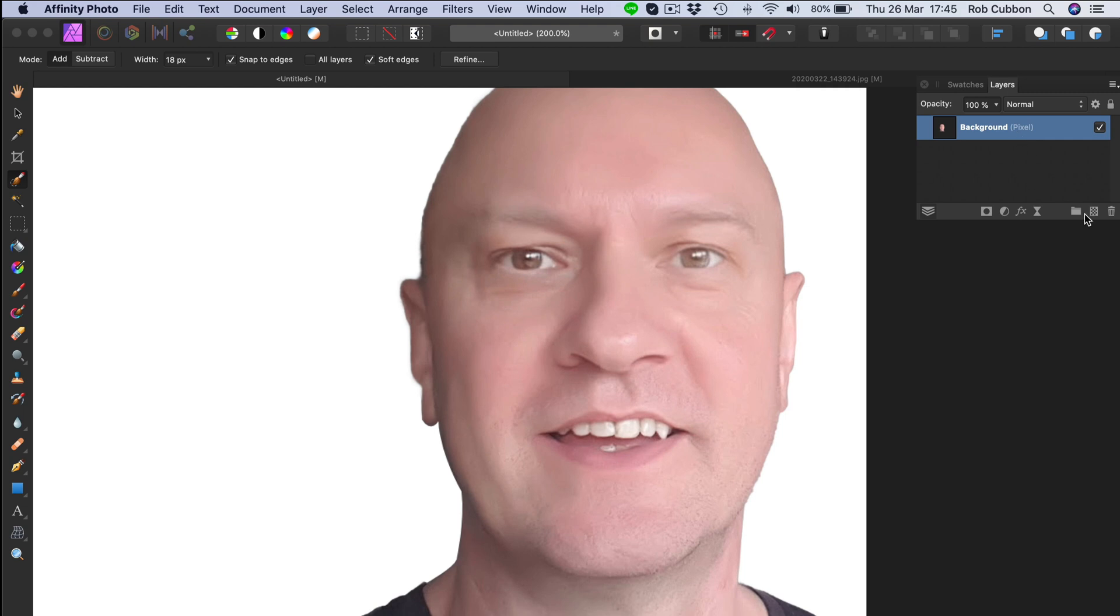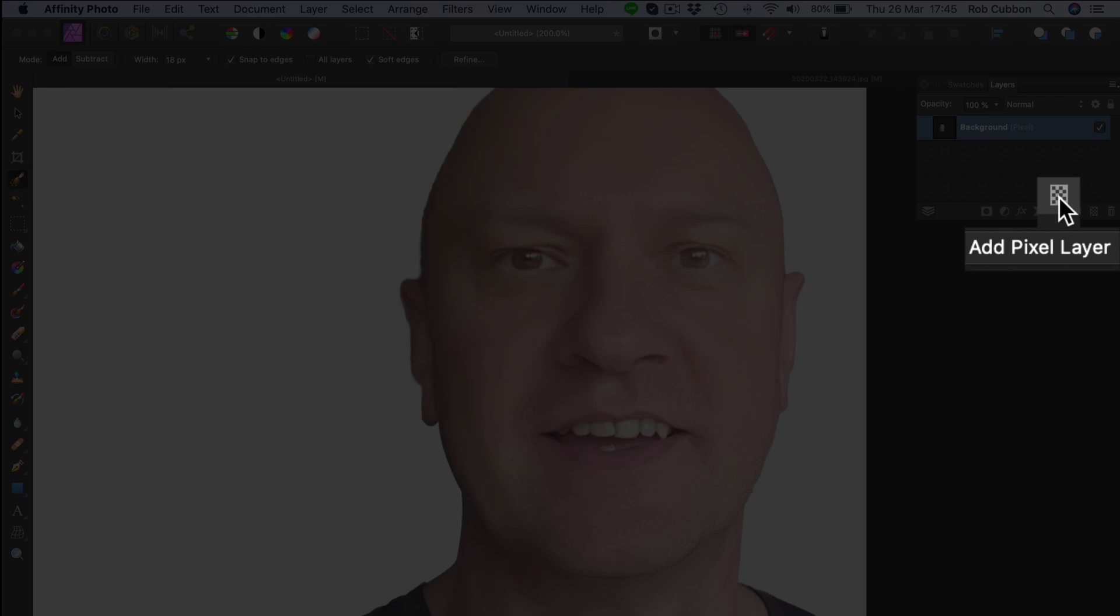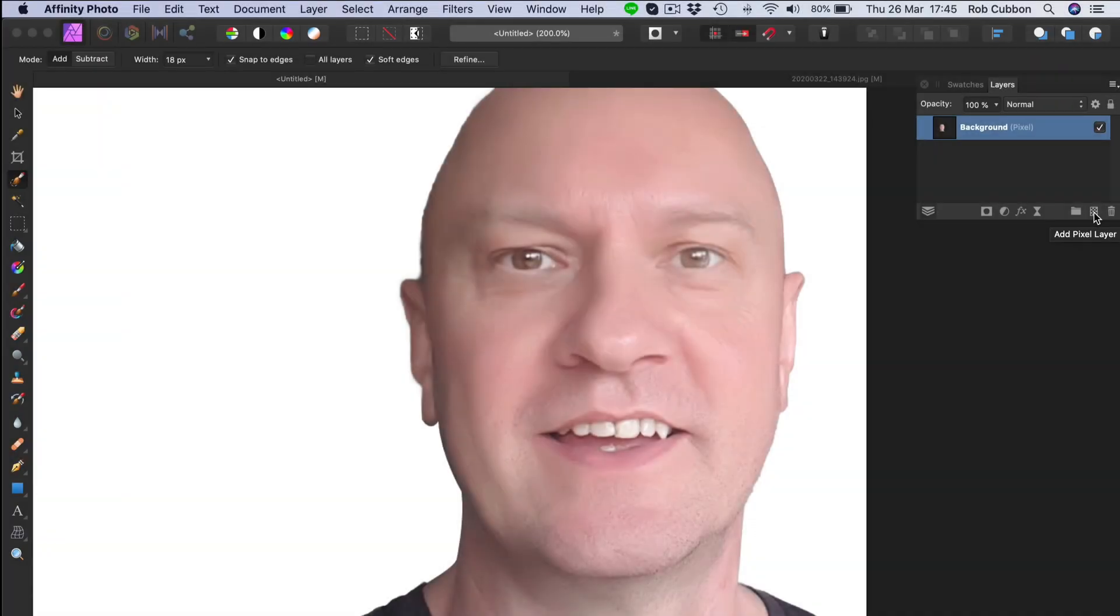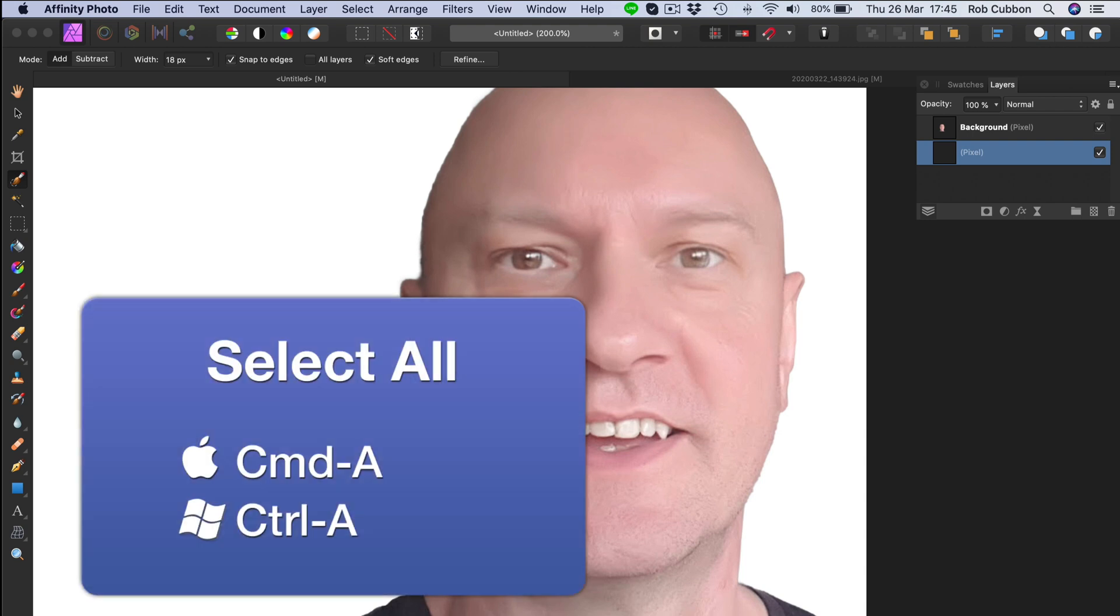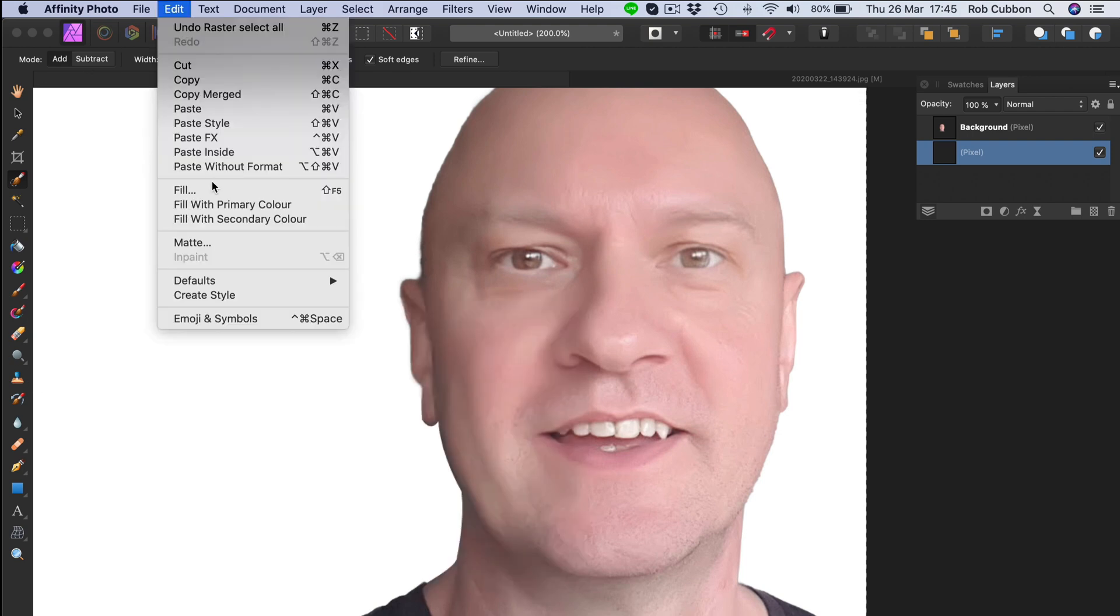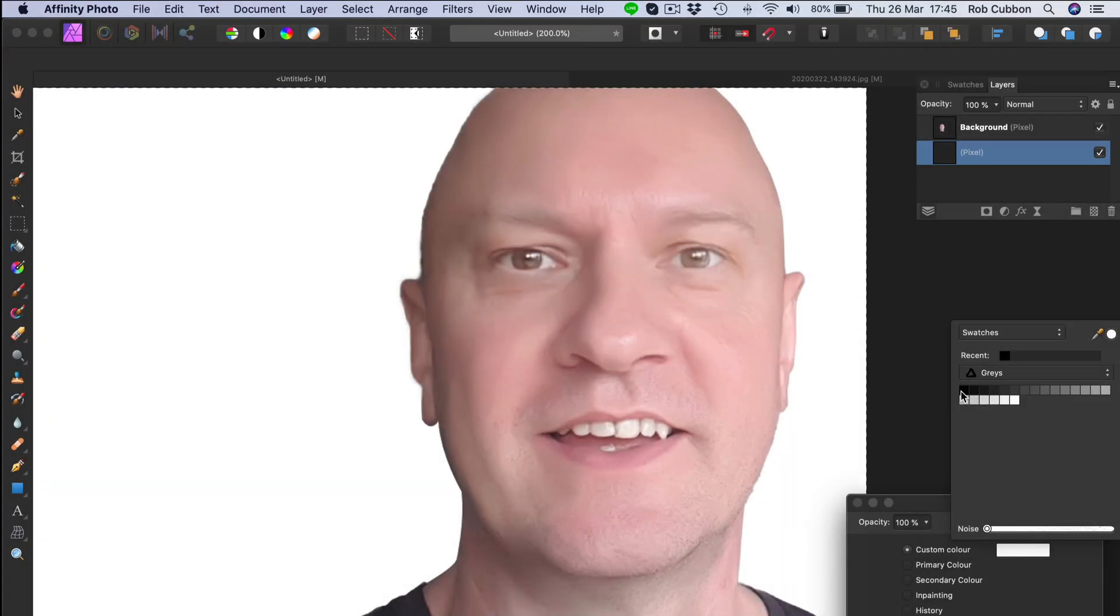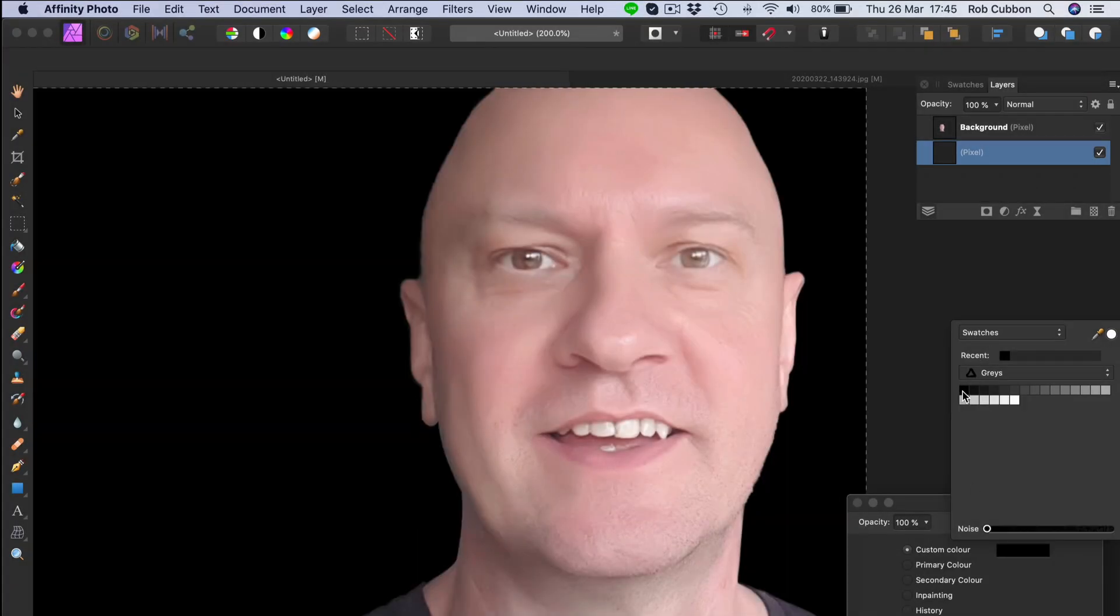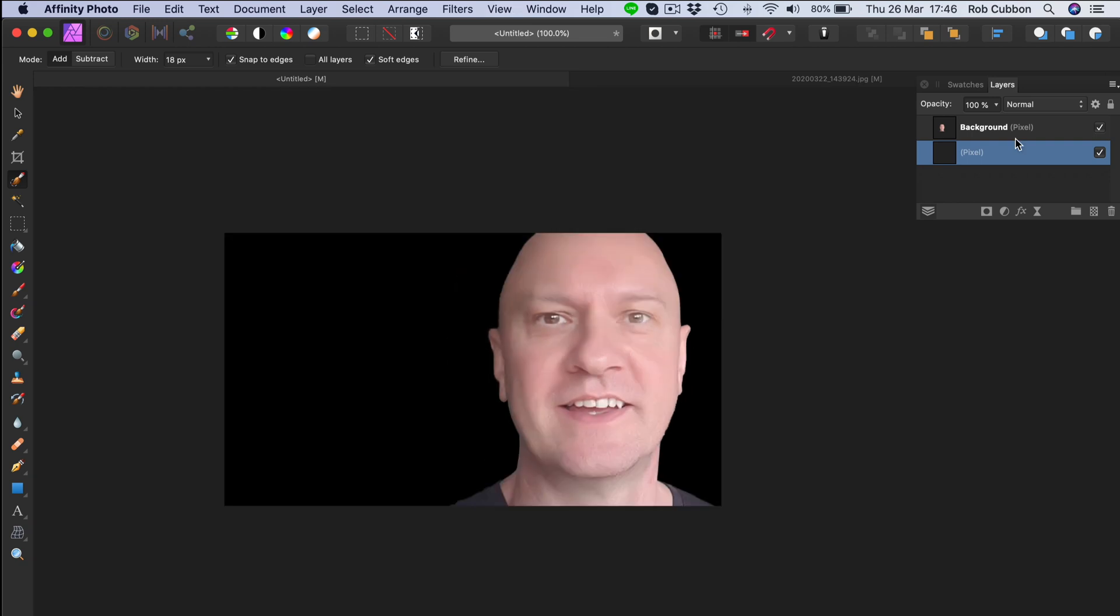So let's put a layer behind that that's black. In the layers palette, we'll add another layer and we'll drag it down beneath that. And then we'll select all and edit fill. And let's choose a black. There we go. So there's the headshot.